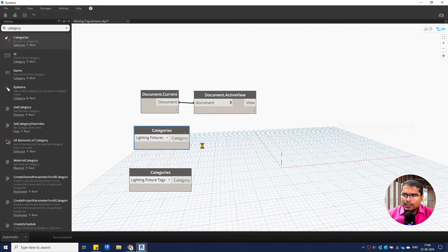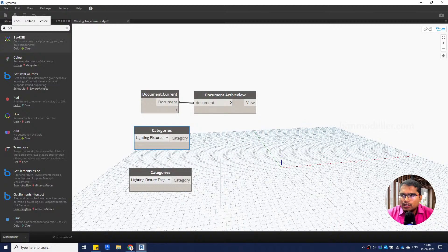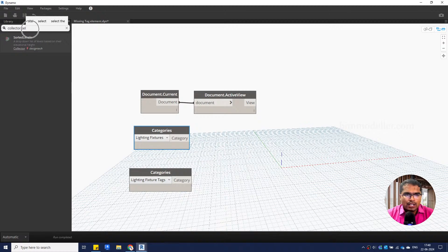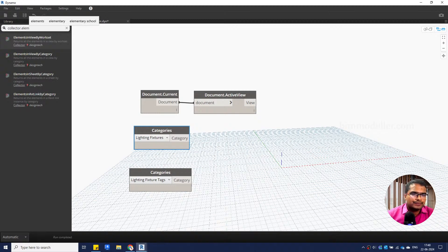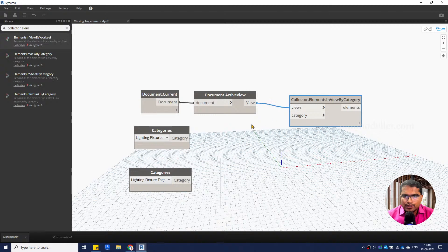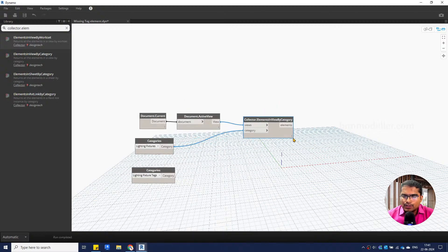For the Lighting Fixture category, we need to use a STEM node which is a Collector. This can be done manually using active views to find elements, but the STEM nodes are easier to use. We're using Collector — selecting elements in the view — searched as 'Elements by Category'. We assign the category input and the view input. Once done, we'll be able to find how many lighting fixtures are in the view and see the resulting list.